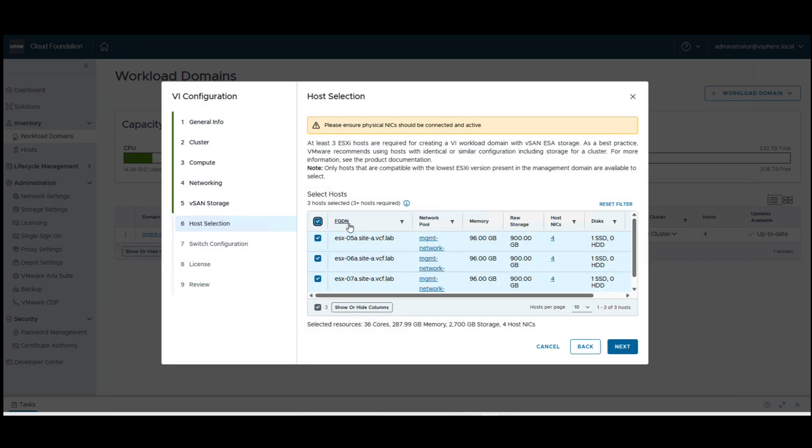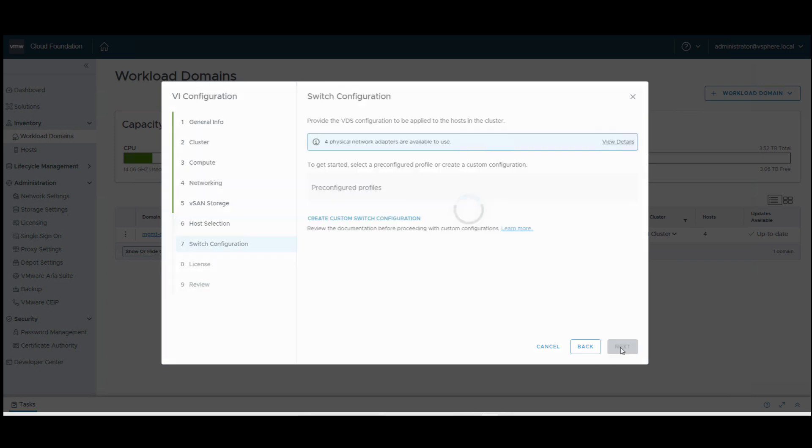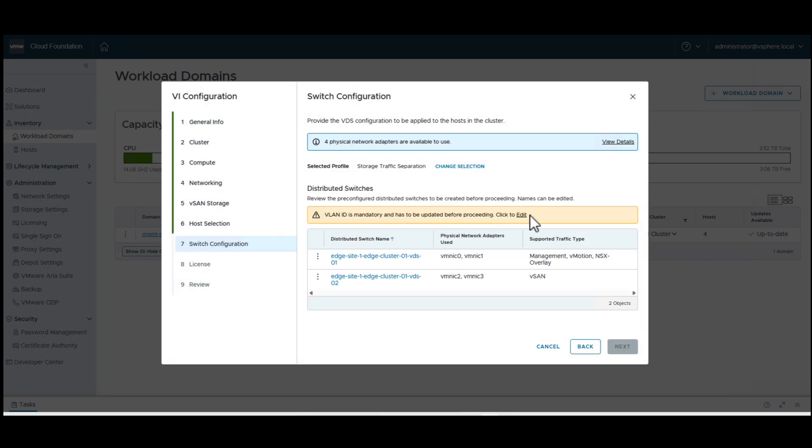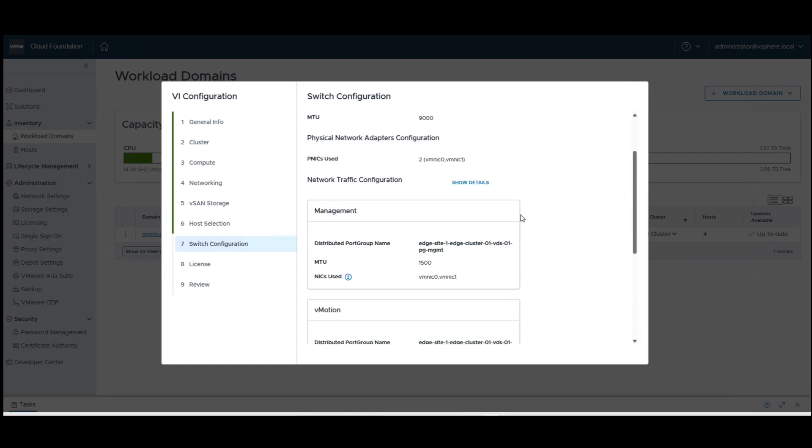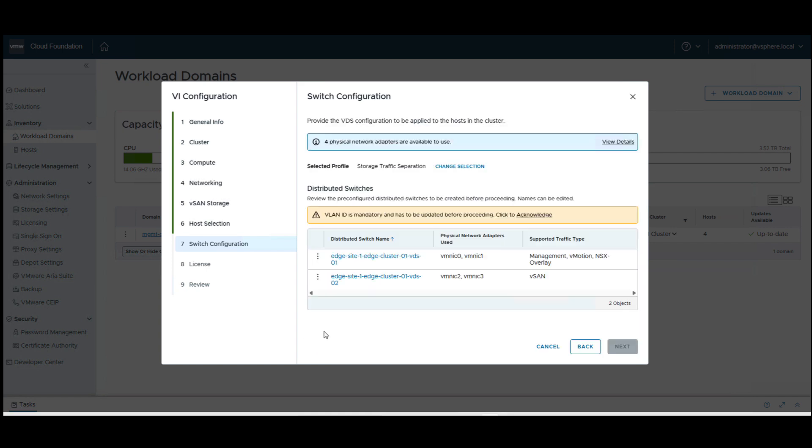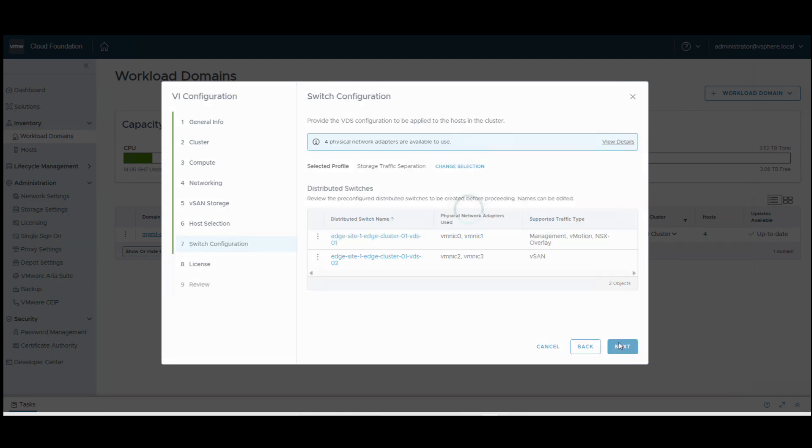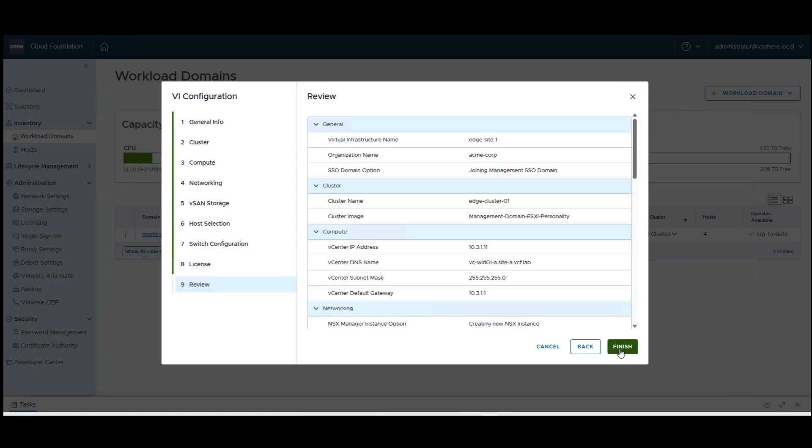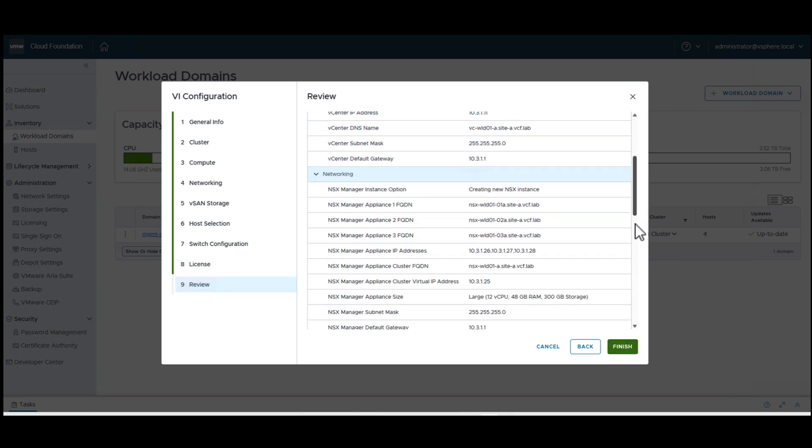We select the host that will be part of the remote site, choose the networking type, and complete the setup.